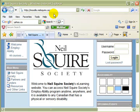First, let's copy the address for the Neil Squire Society's eLearning site and paste it into an email to send to a friend. It's easy to do.